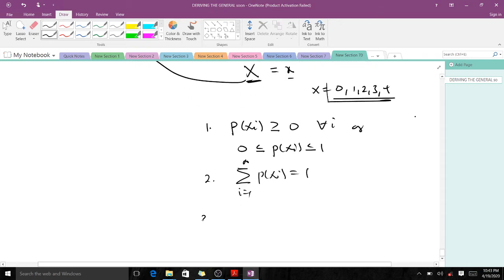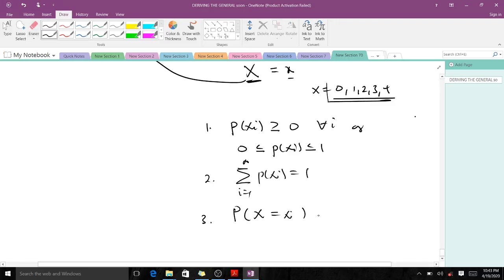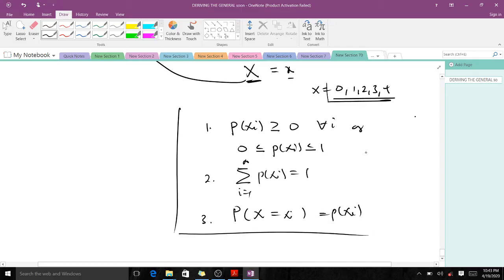In some books there is a third condition as well. When these conditions are satisfied — that p(xi) is greater than or equal to zero for all i, and the sum of all probabilities equals 1 — then we say that our discrete random variable has a PMF, that's the probability mass function.